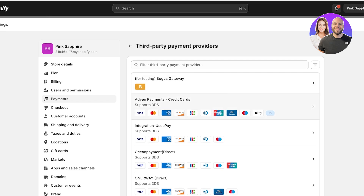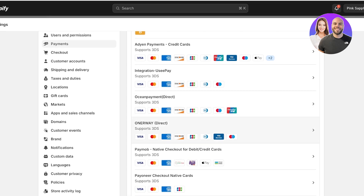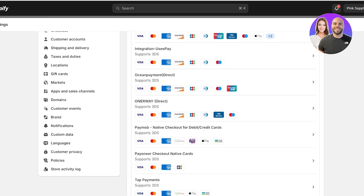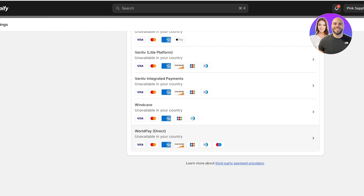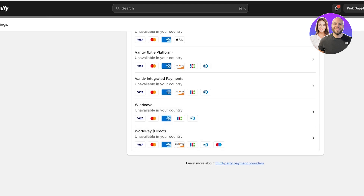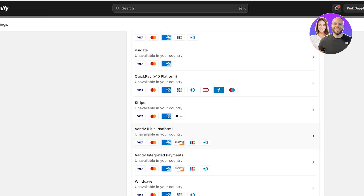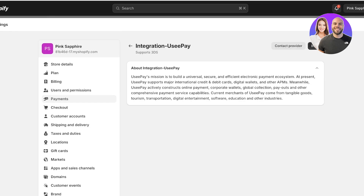Choosing a provider allows you to see recommended third-party providers. Payoneer is a great option for international use, but if you want to start accepting domestic orders you can use one of these third-party providers, which might be easier to set up. For my region these include Adion Payments, Integration, Ocean Payment, One Way, PayMob, Pioneers, Tap Payments, and Authorize.net. You'll see different third-party platforms available for your region, and you can also learn more under Shopify's article.